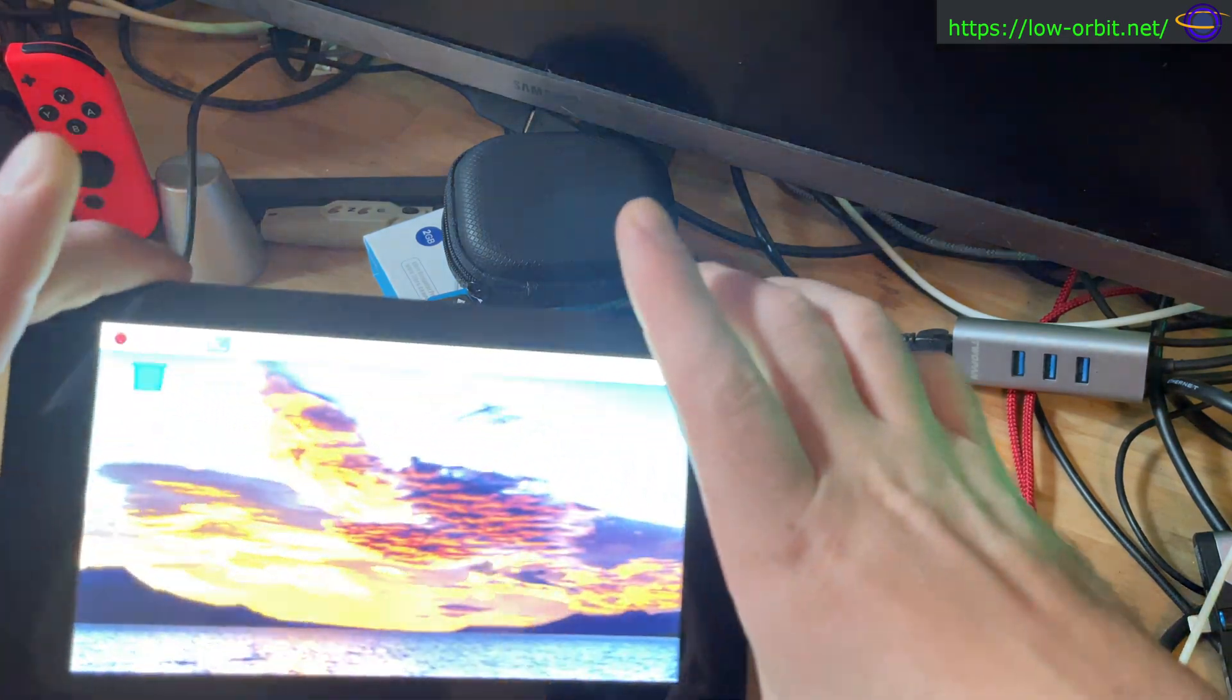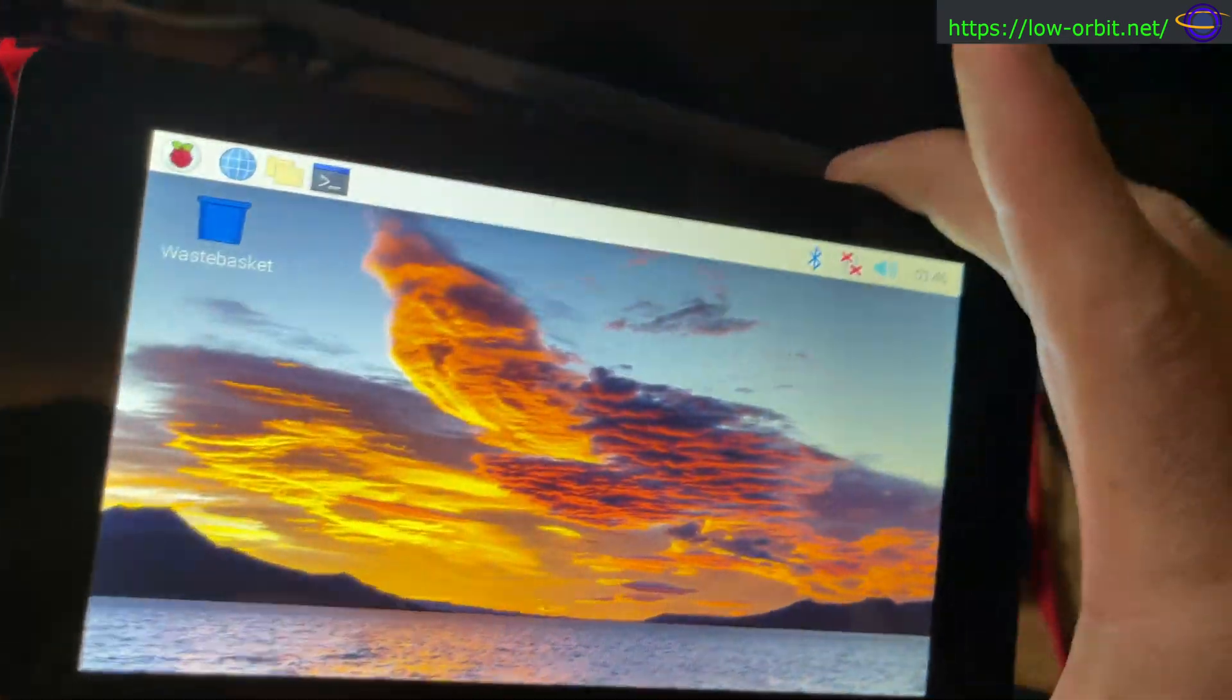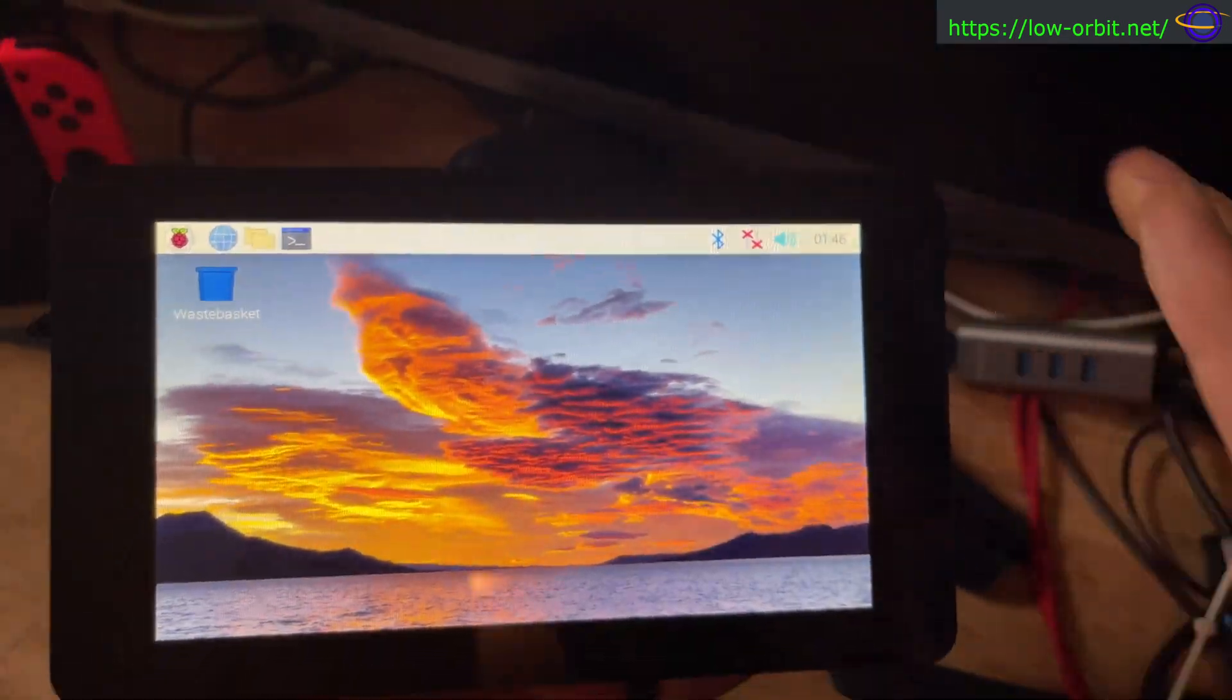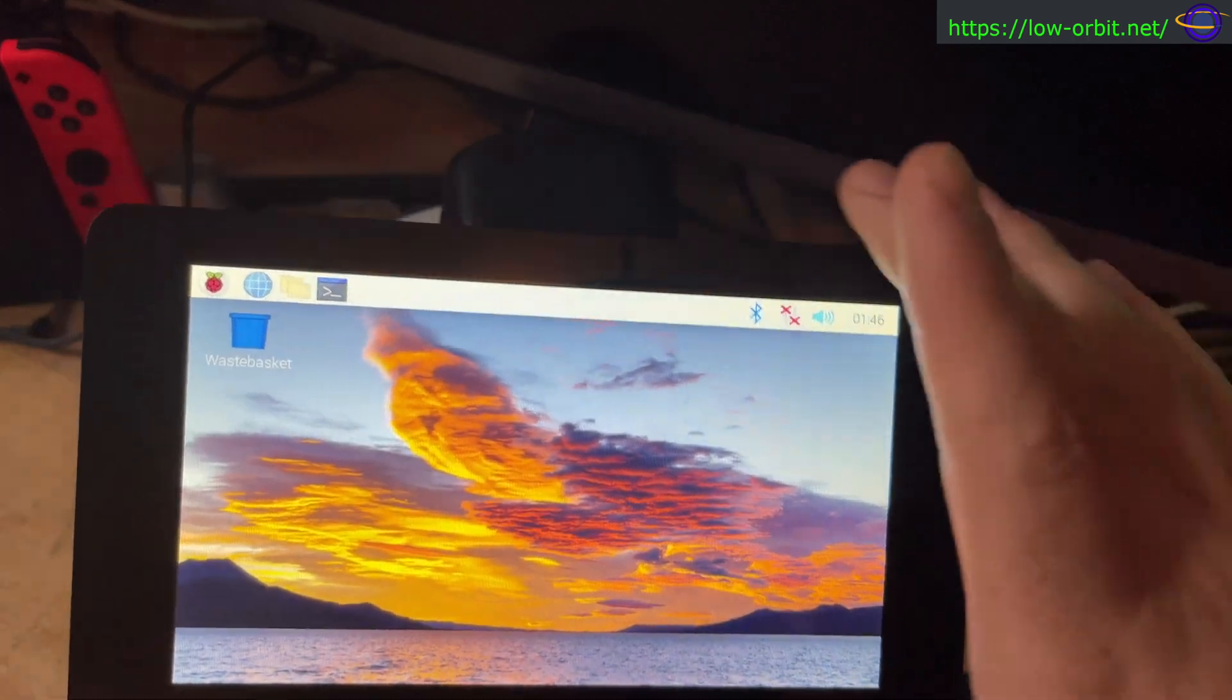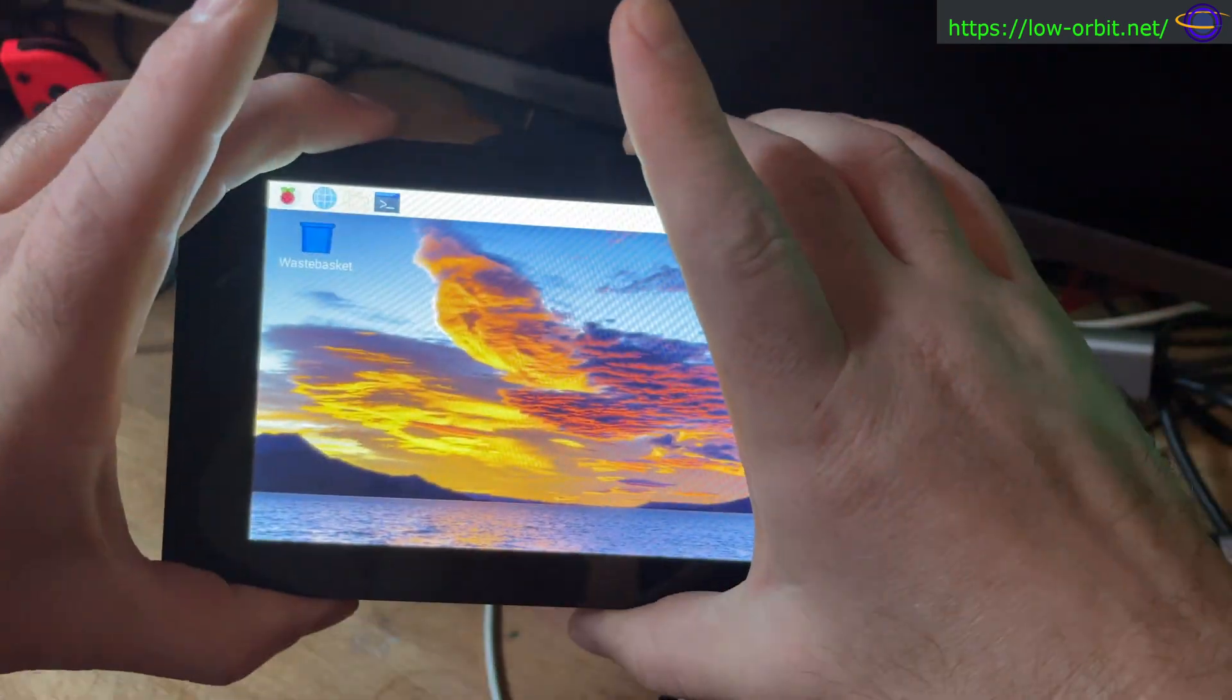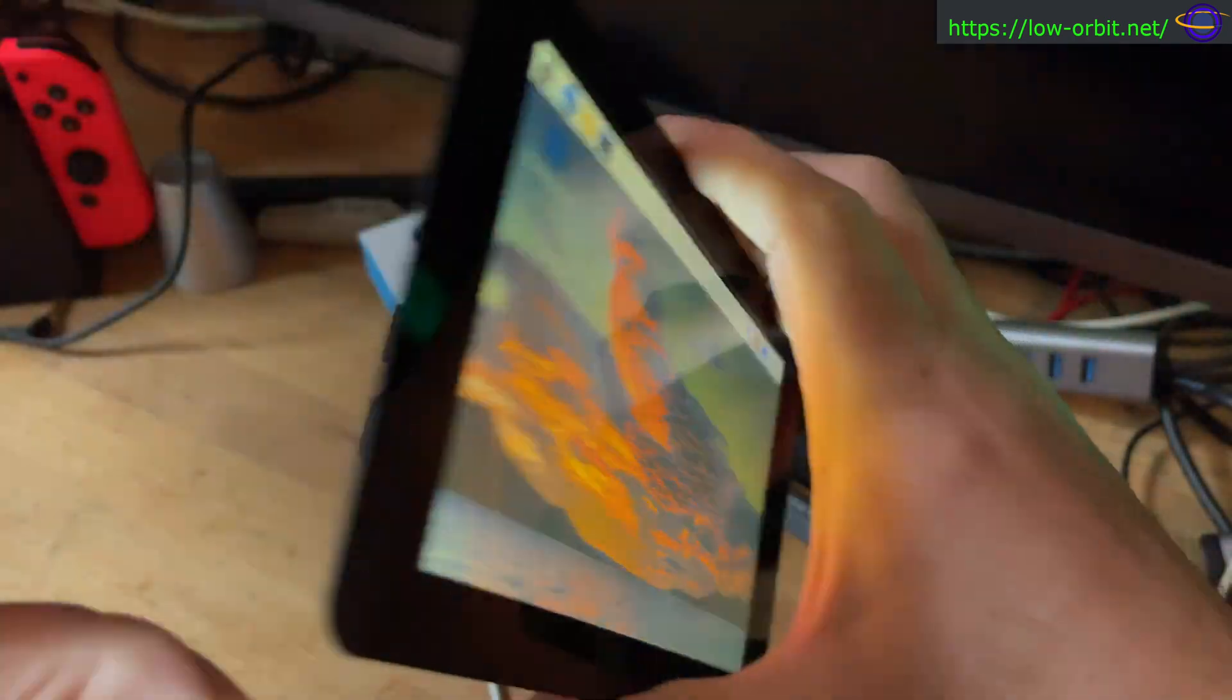I just wanted to share this really quick. So this is the Raspberry Pi touchscreen and it is connected to a Raspberry Pi 4.